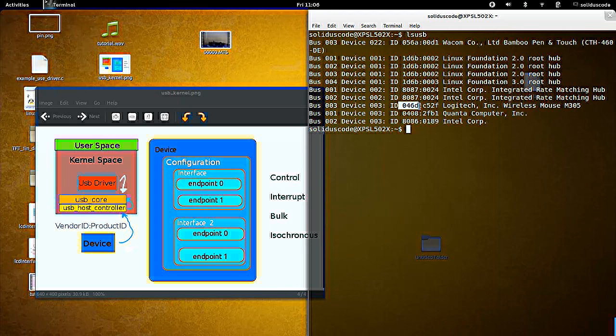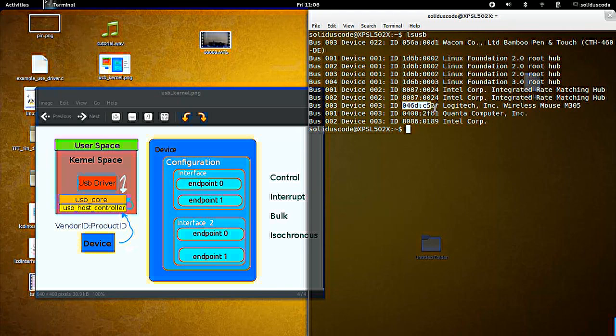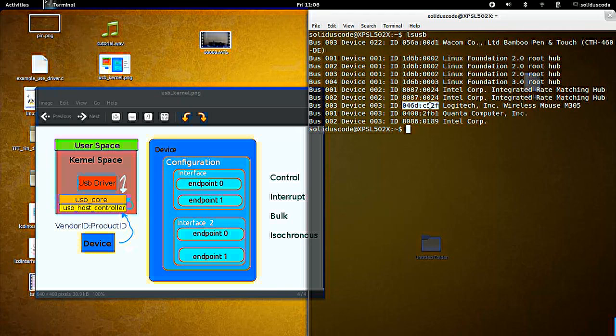And here it tells you that it's on bus number three and it's ID number three. And this is the vendor ID. And this is the product ID.